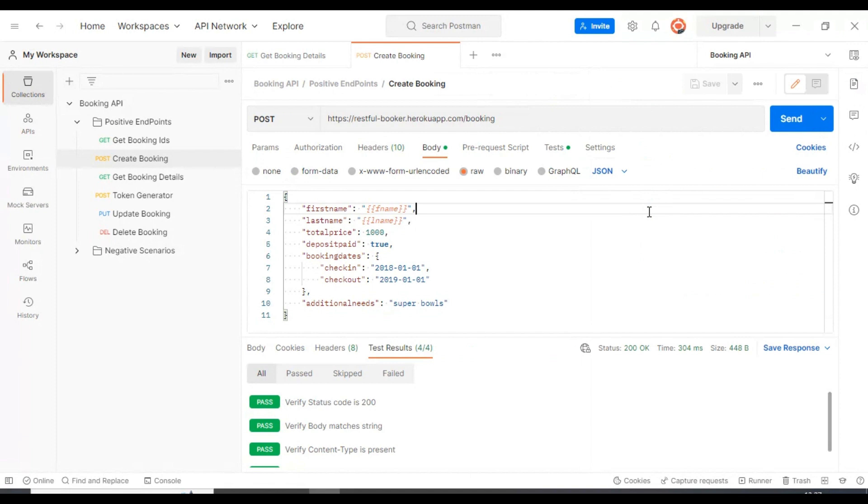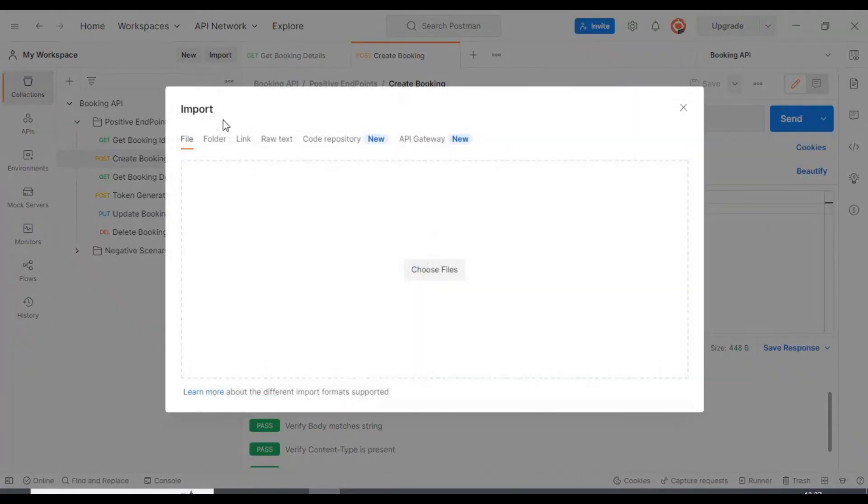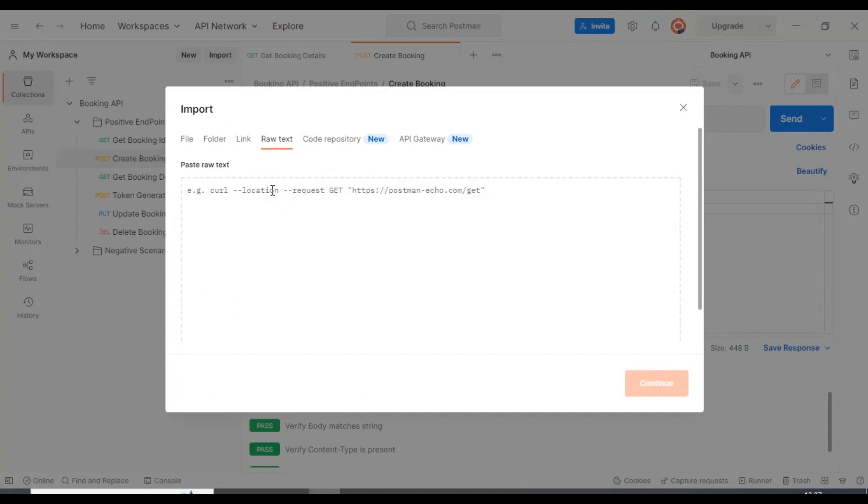Now let's discuss how to import any curl command. Whenever you get the API from your testing team or the development team, you can click on this import button on the top, after that you can select the raw text.